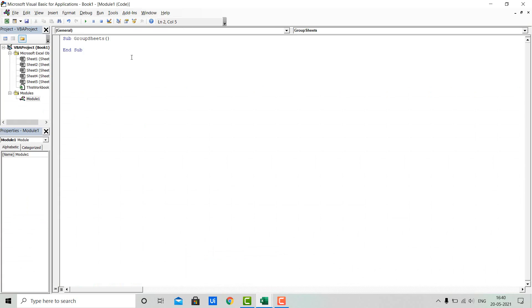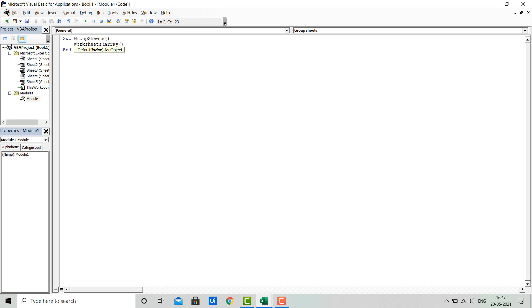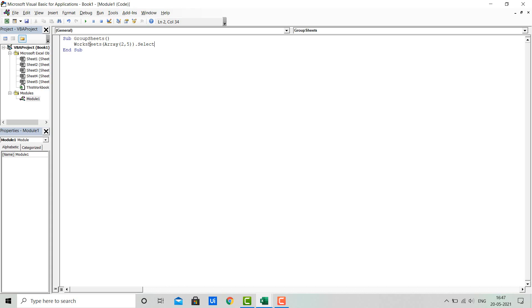Here we'll see how to write the code for grouping. We'll use the Worksheets object, and inside this I'll pass the array of sheet indexes which I want to combine or group. I want to group Sheet 2 and 5, and we'll use the Select property of the Worksheets object.